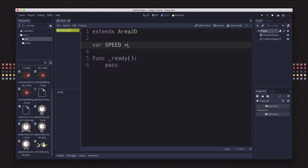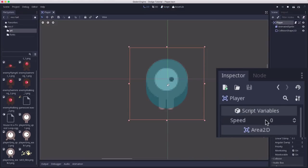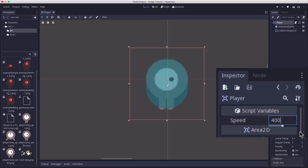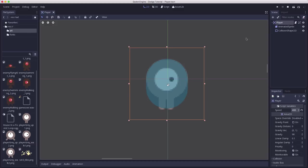So instead what we can do is export this variable. Export means I want this to be visible in the inspector. So if I go over here and click on player now, you can see I have a speed right here. I can just click in here and set that, and now my speed is 400. That makes it easier to change that property later.